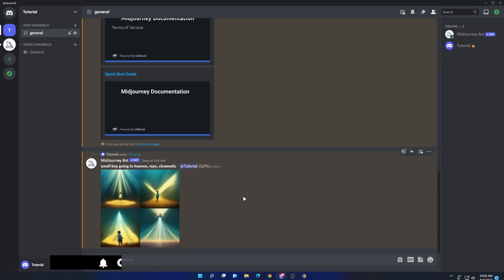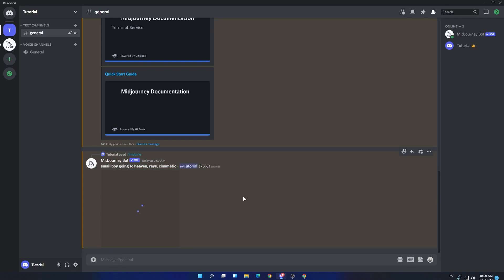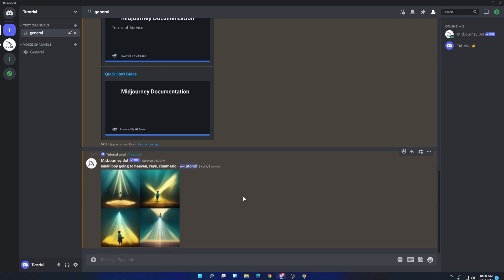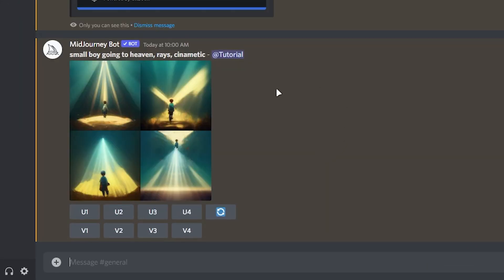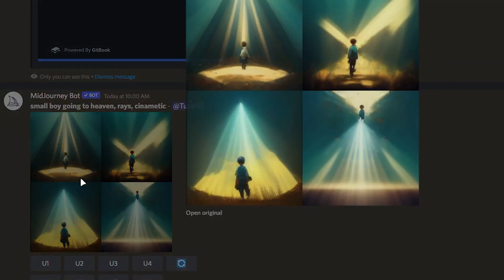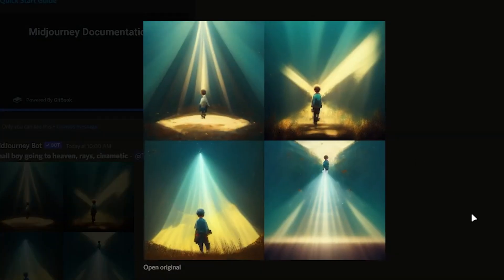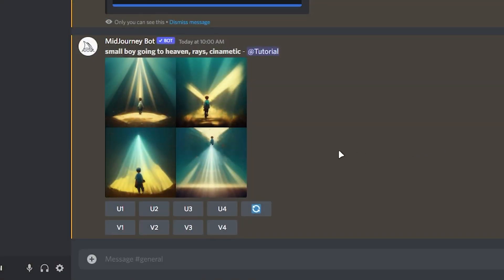And there are also some more options which you can do after the completing process. Once it's done, you will see something like this. There should be four different types of arts. And if you don't like any of them, you can also react on the reload button and it will create a different type of art for this prompt.